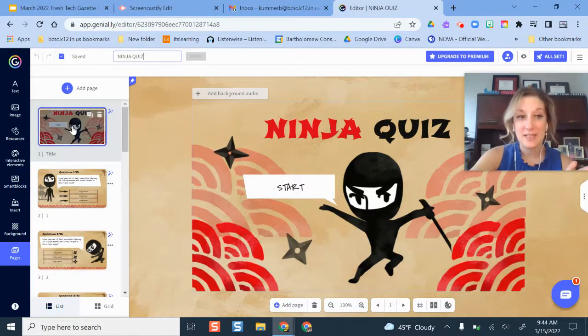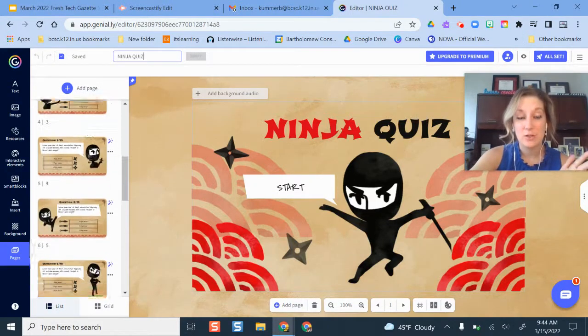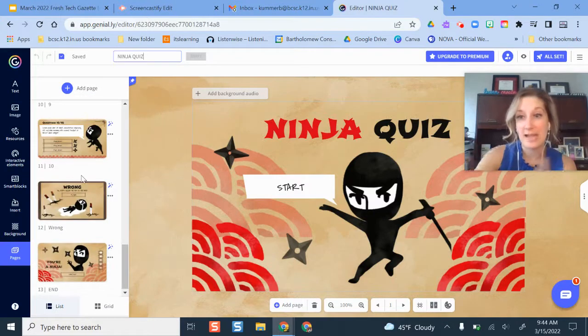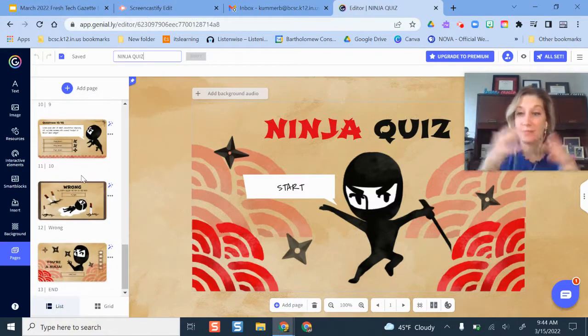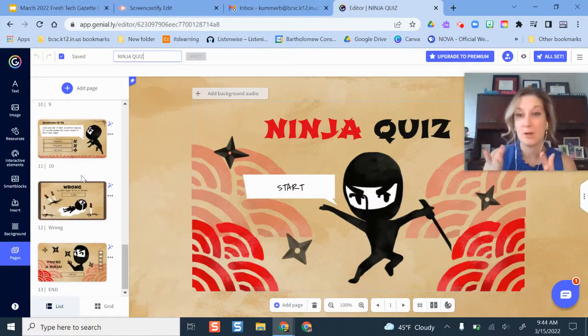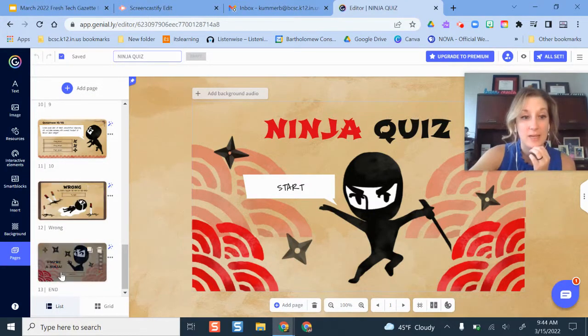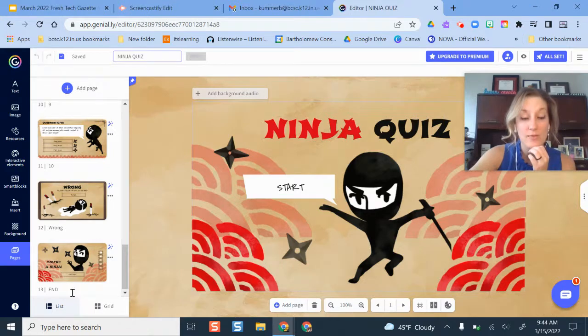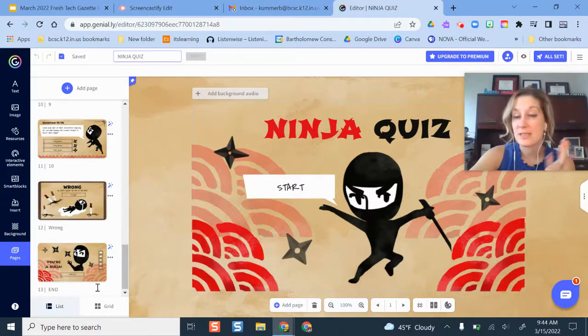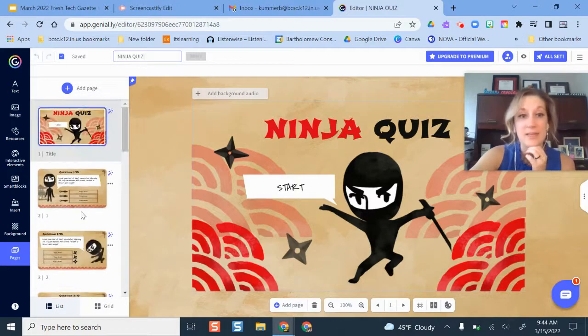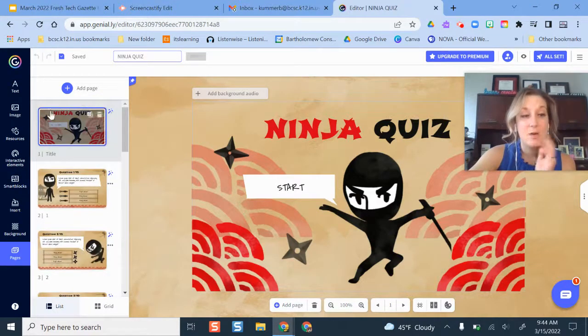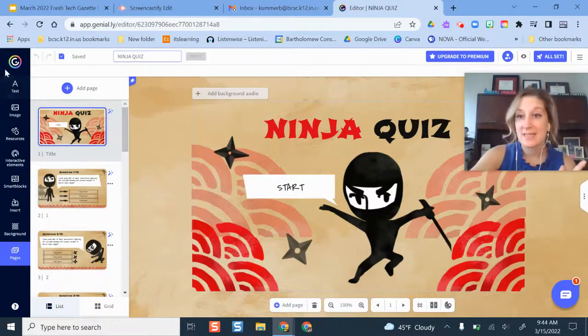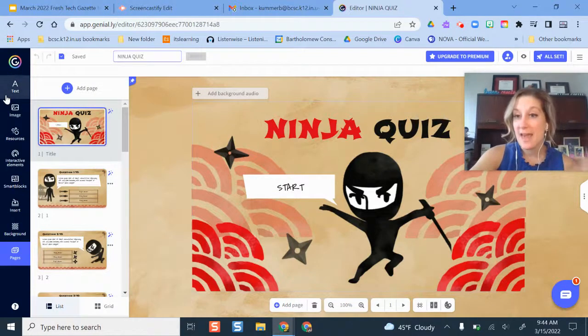Over here on the left hand side of the screen, I have a panel here that shows all of the different slides or frames is a part of my little interactive game. So I can jump to any one of those, I can toggle to grid view if I want to see all of them at once. And then over here on the far left side is additional editing tools in Genially.